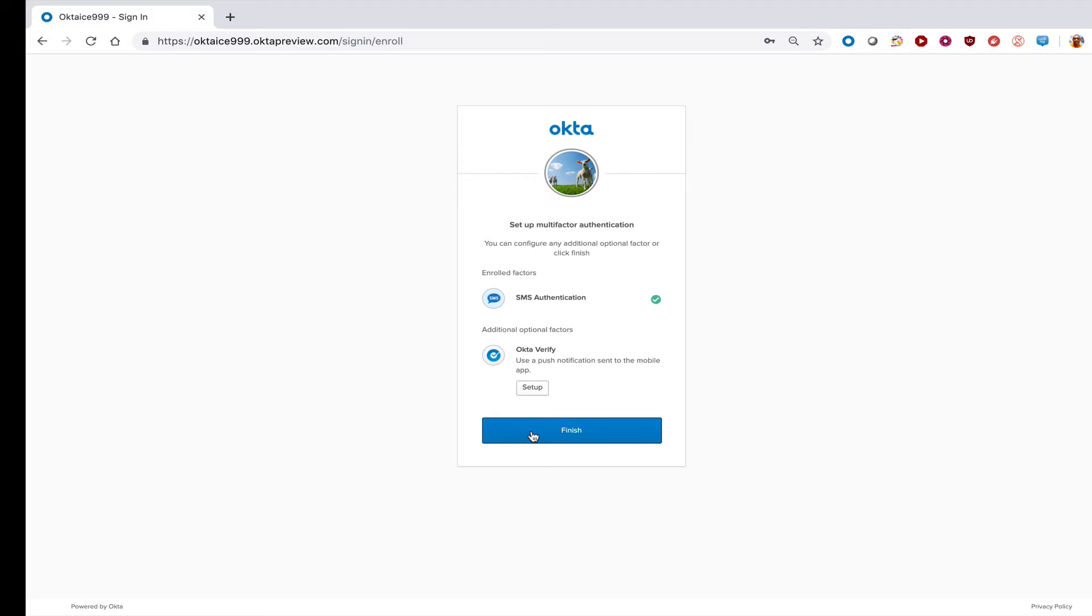Depending on your company's multi-factor authentication policy, you may be required to set up additional factors. Once you're all done, click finish.